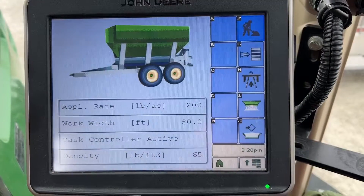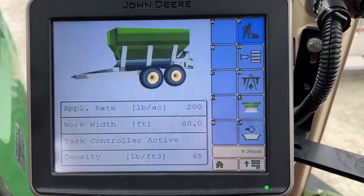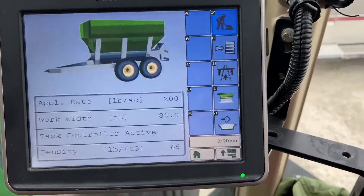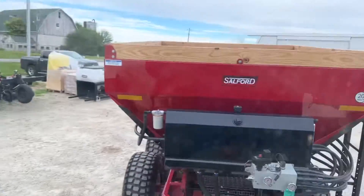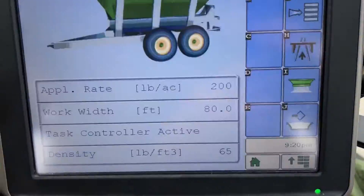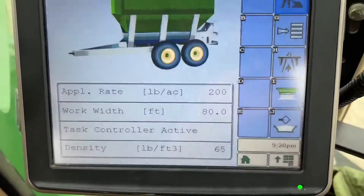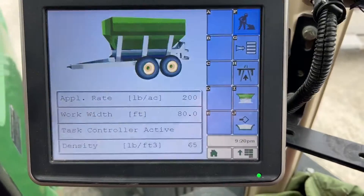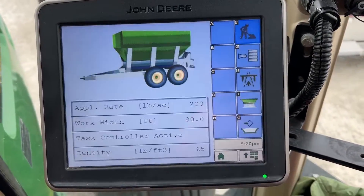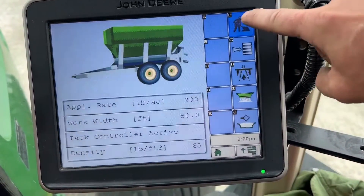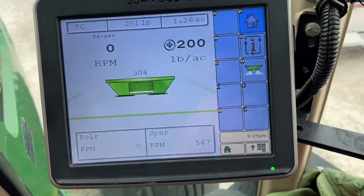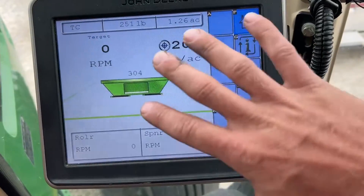We're in the ISO T-Jet controller on a BBI Liberty self-contained, and we're just going to run through some stuff here. This is your work screen — this is what you click on if you want to actually go spread.